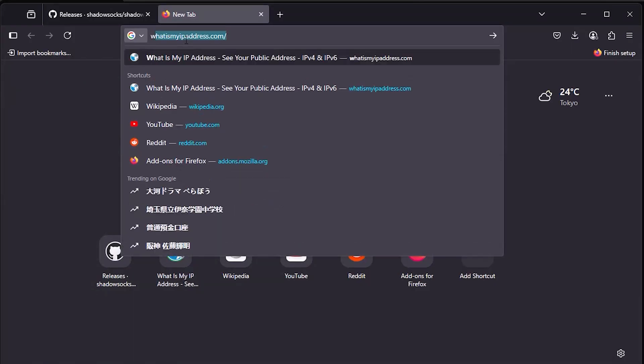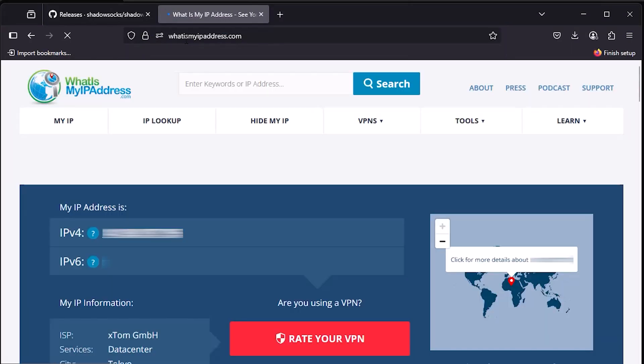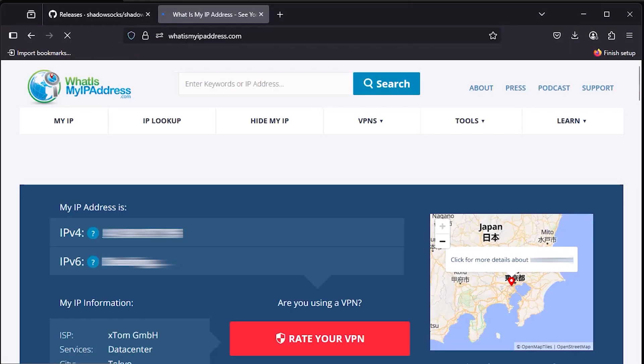Finally, you've successfully set up Shadowsocks LibEV on Ubuntu 24.04 and connected via Windows.